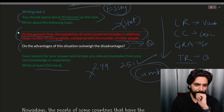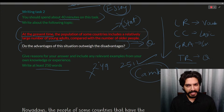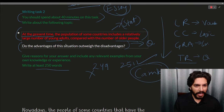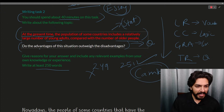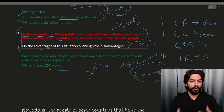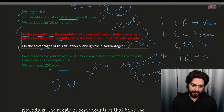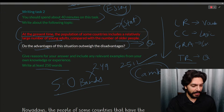In some countries there are more young people than older people — for example, India, Pakistan, and China. The question is: 'Do the advantages of this situation outweigh the disadvantages?' Basically they're asking: are there more advantages or disadvantages when young adults outnumber older people in a country? We'll see a 5-band answer, then a 6-band answer, and then a 7.5-band answer.